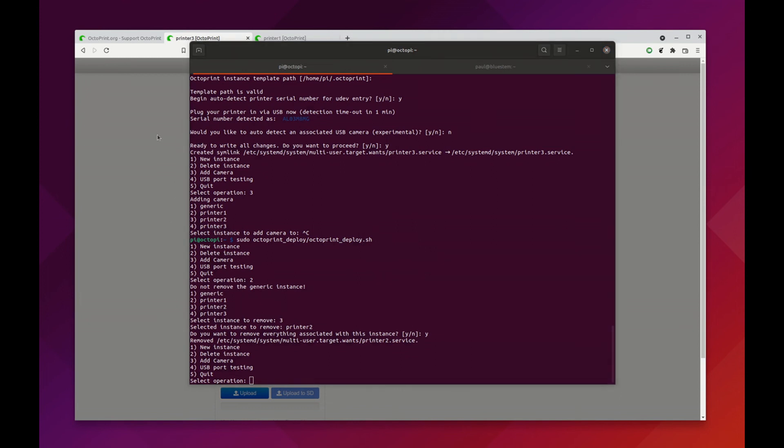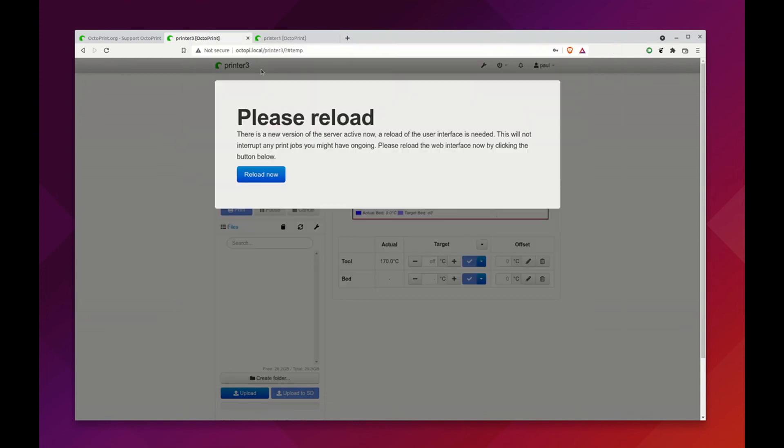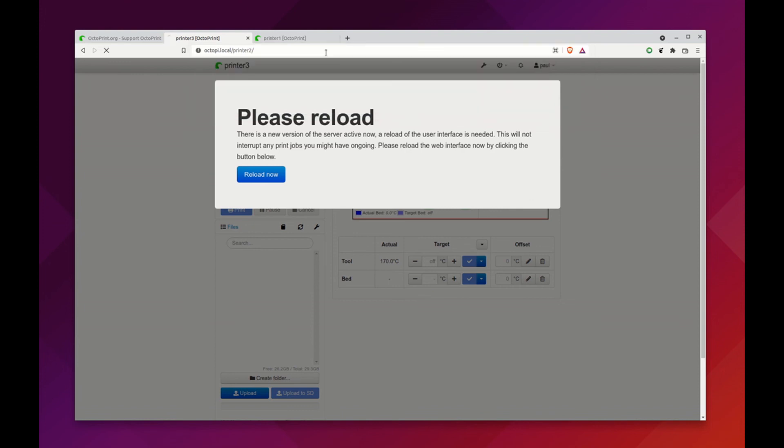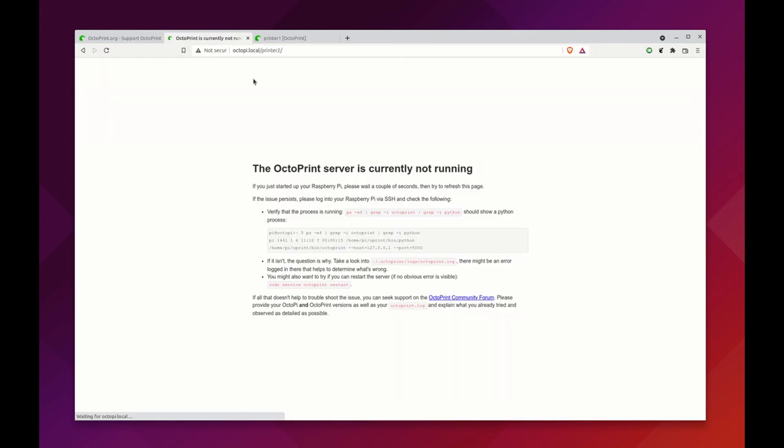If we try to now go to printer 2, that will be gone. Printer 2 is no longer there, as you can see.